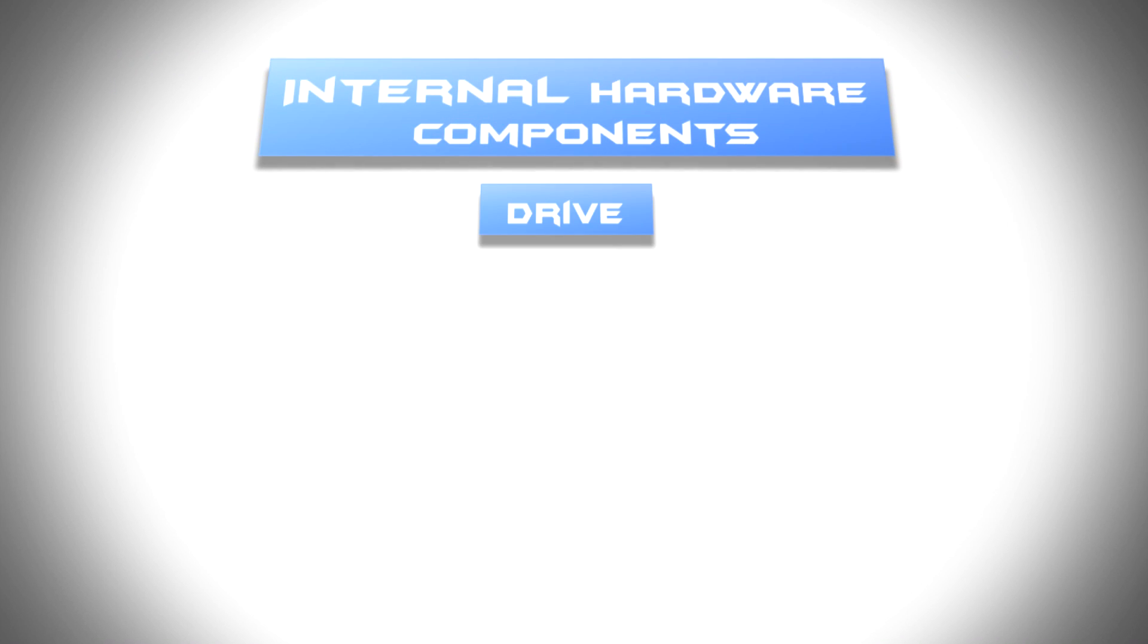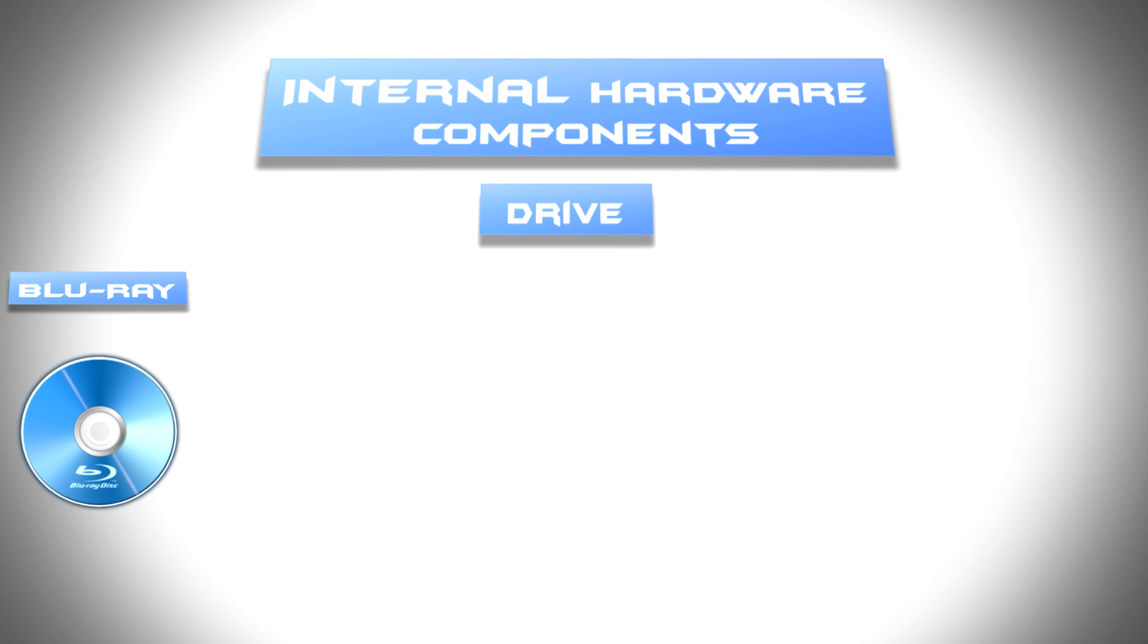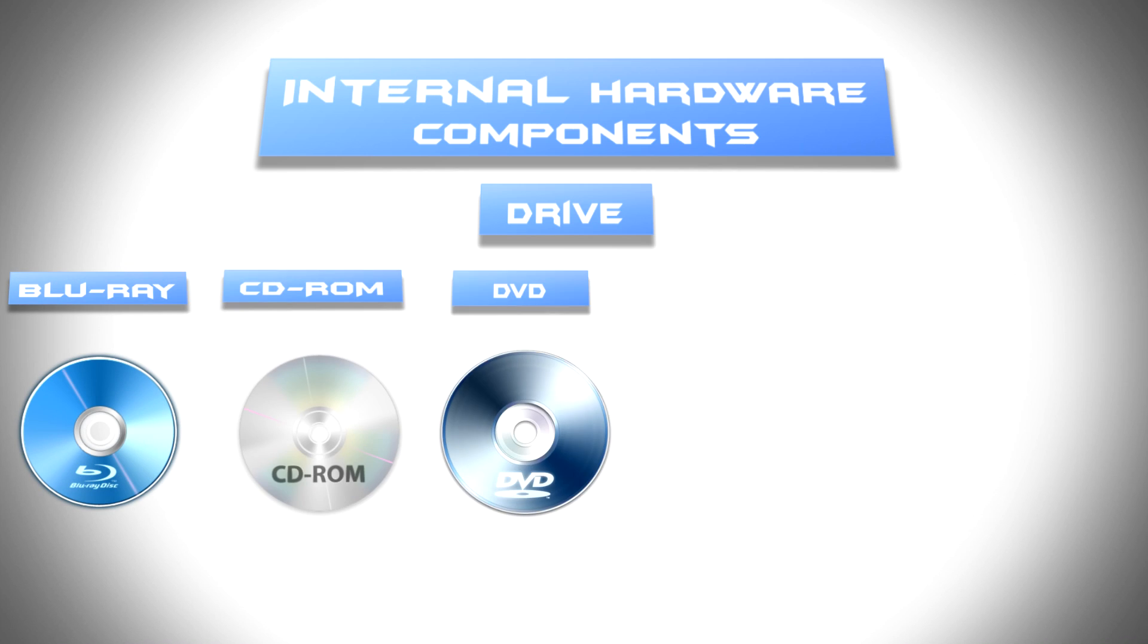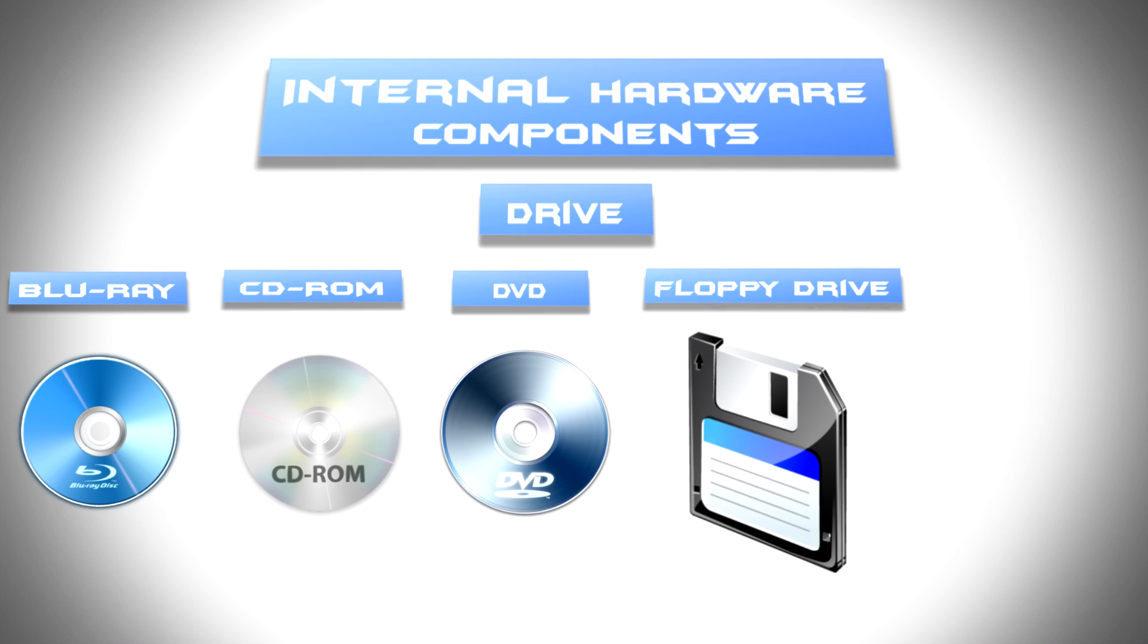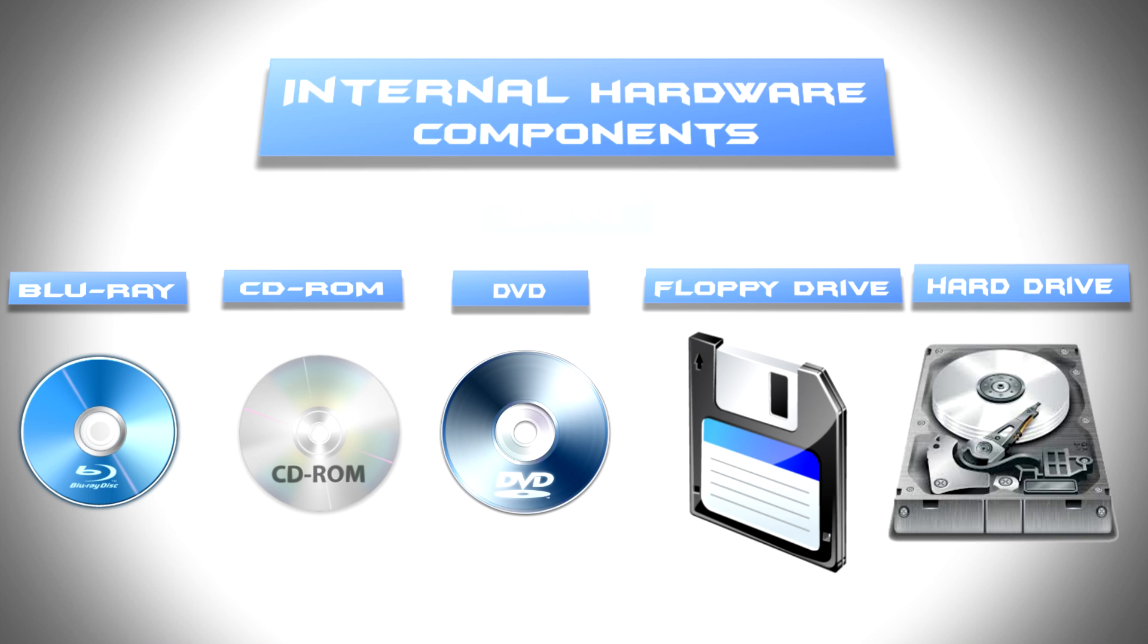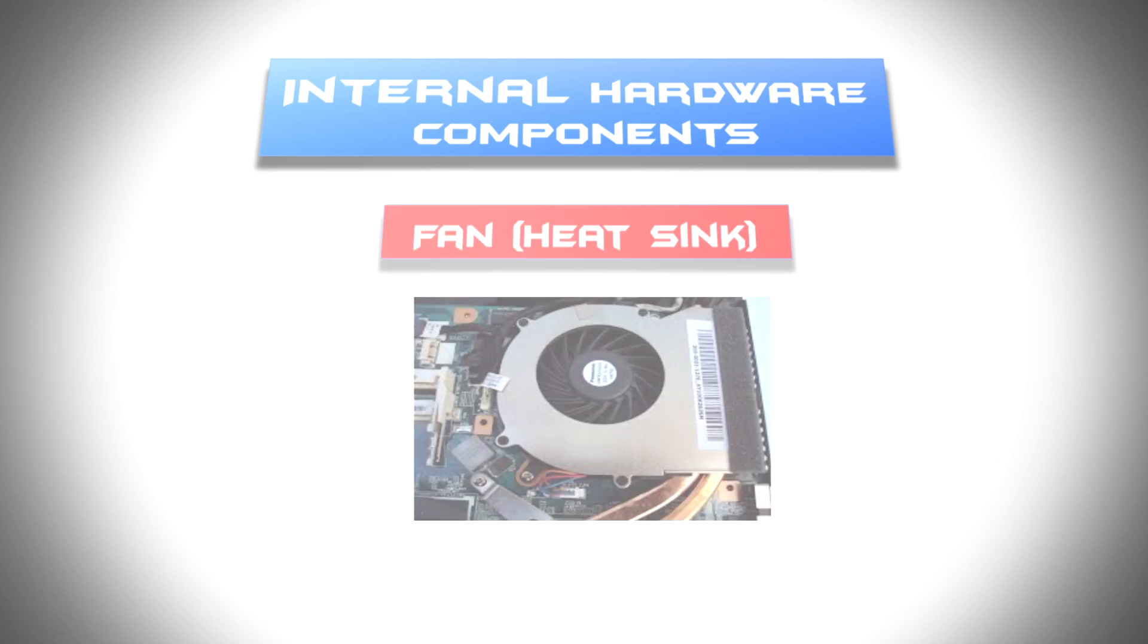Like drives, for example: Blu-ray, CD-ROM, DVD, floppy drive, and hard drive. Fan,